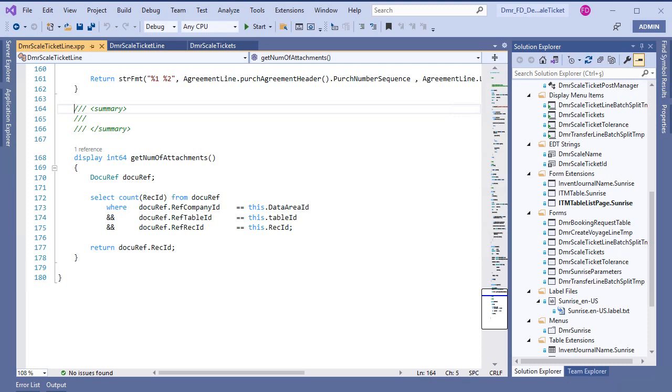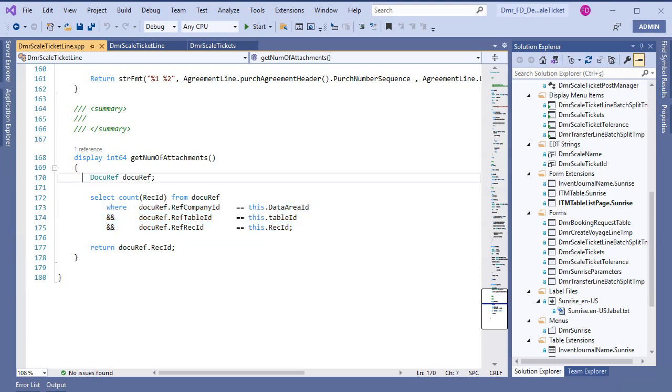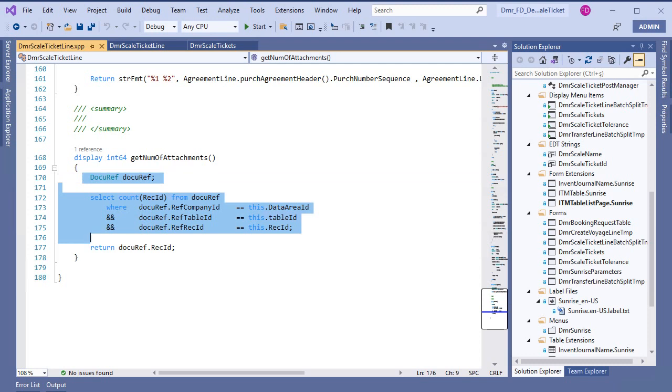It's counting rec ID from the DocuRef table, and I'm using my record data to filter this record. With this method, I am counting the attachments like this.